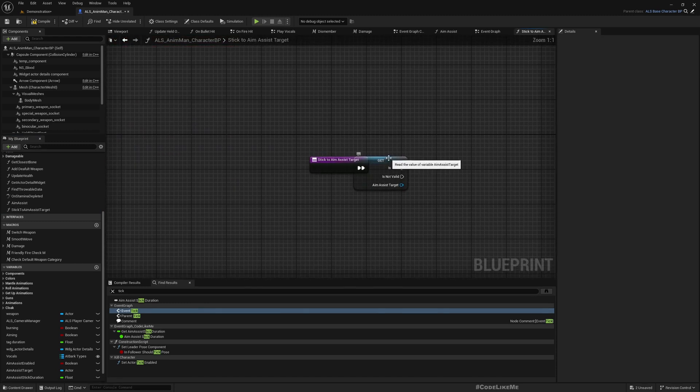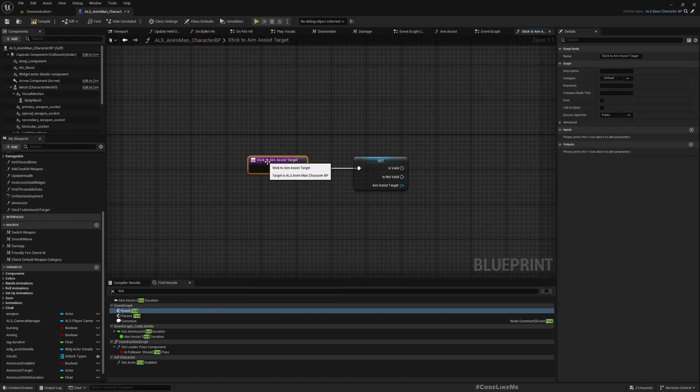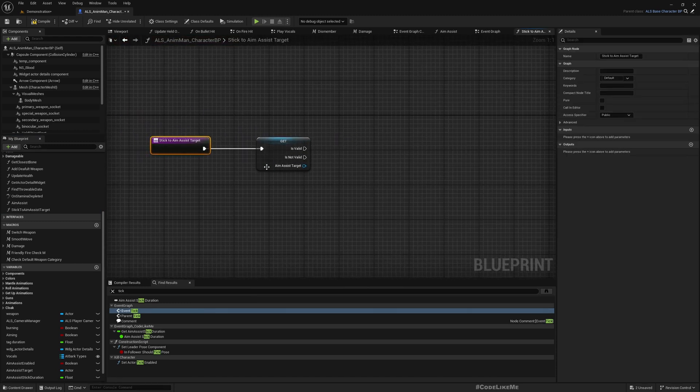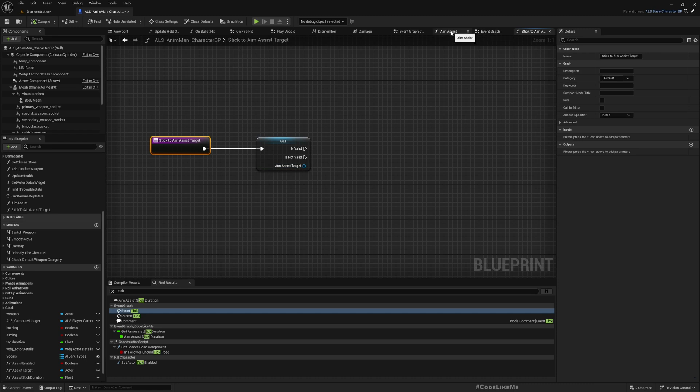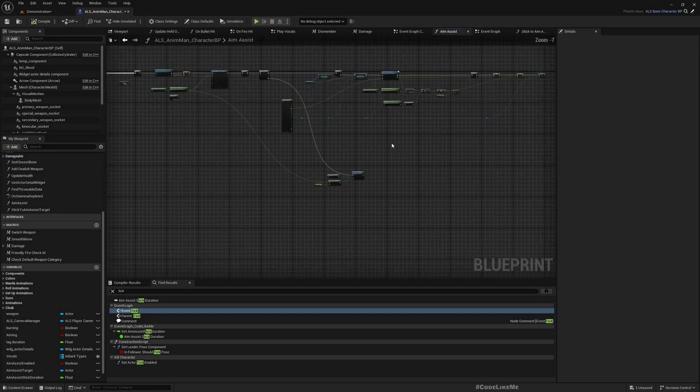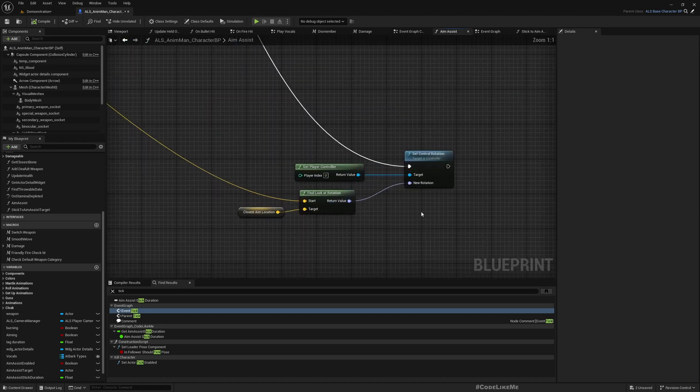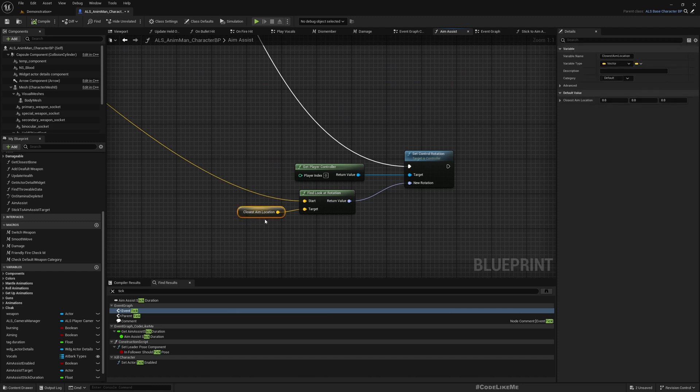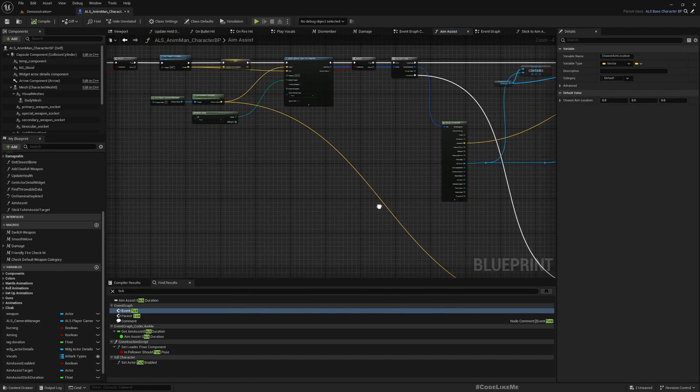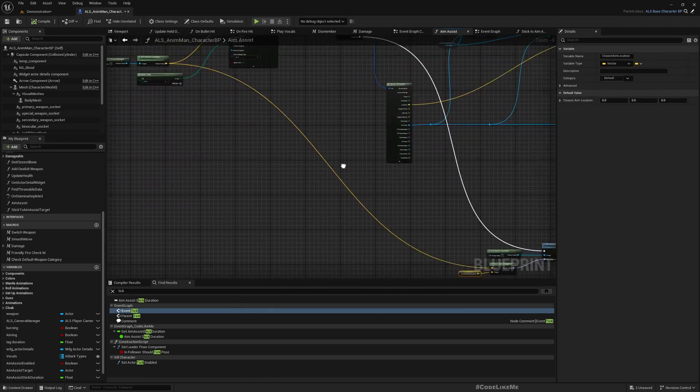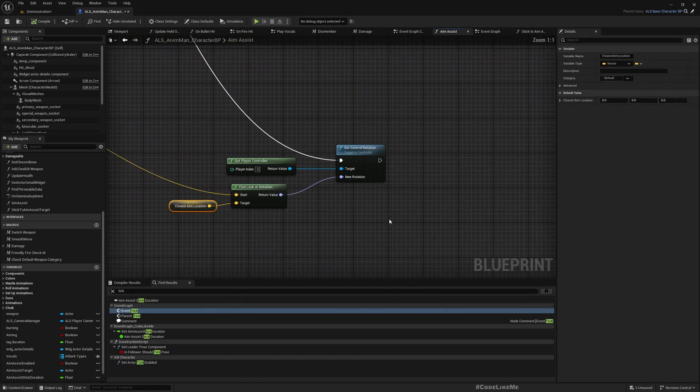Now basically in the tick, what we need to do is just like we do it here. Here I need to get this closest aim location. I get it using this function. But here we are giving this trace location with the line trace hit.